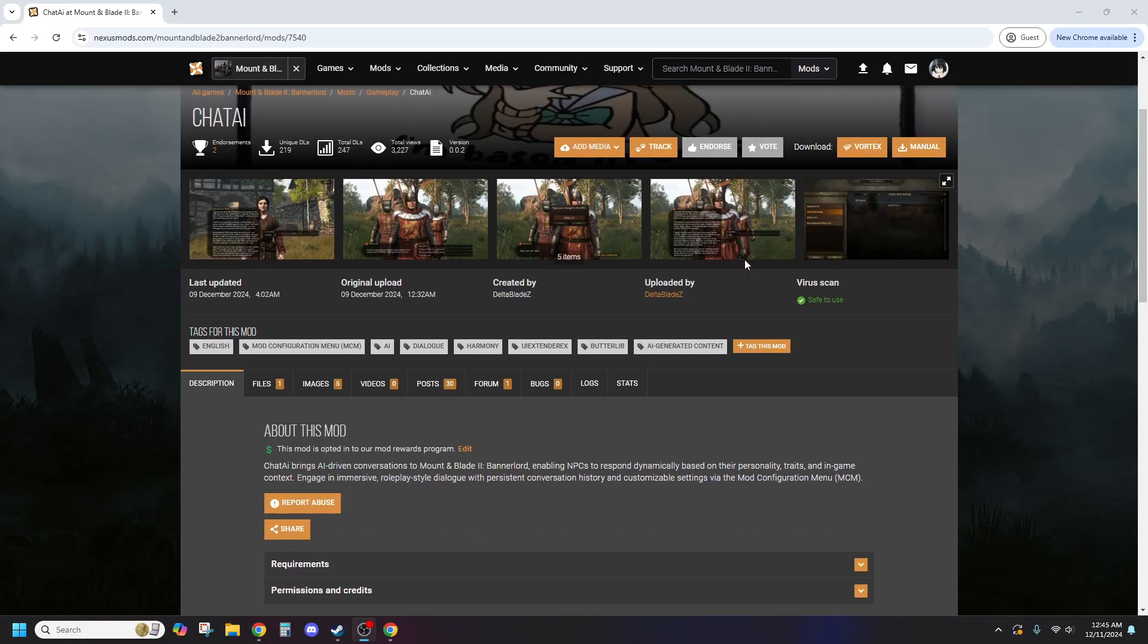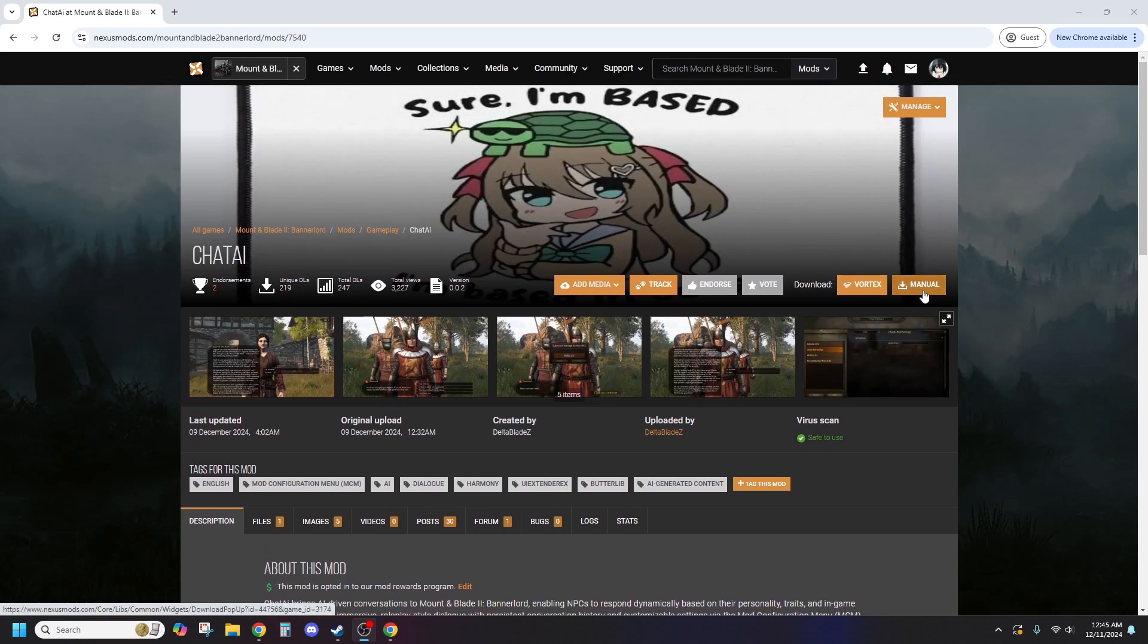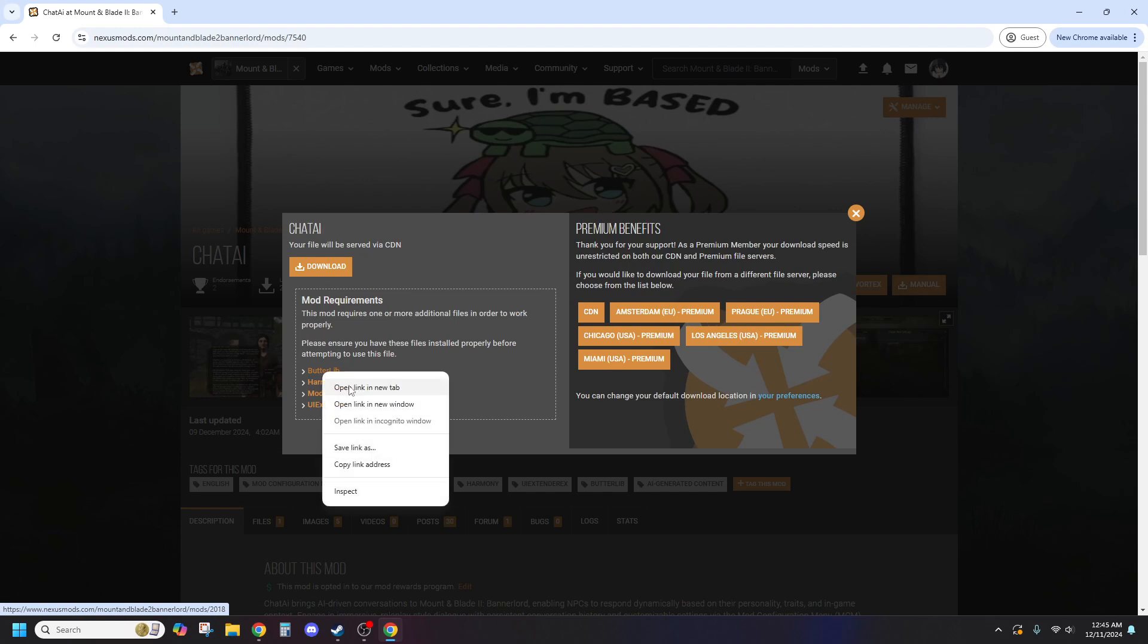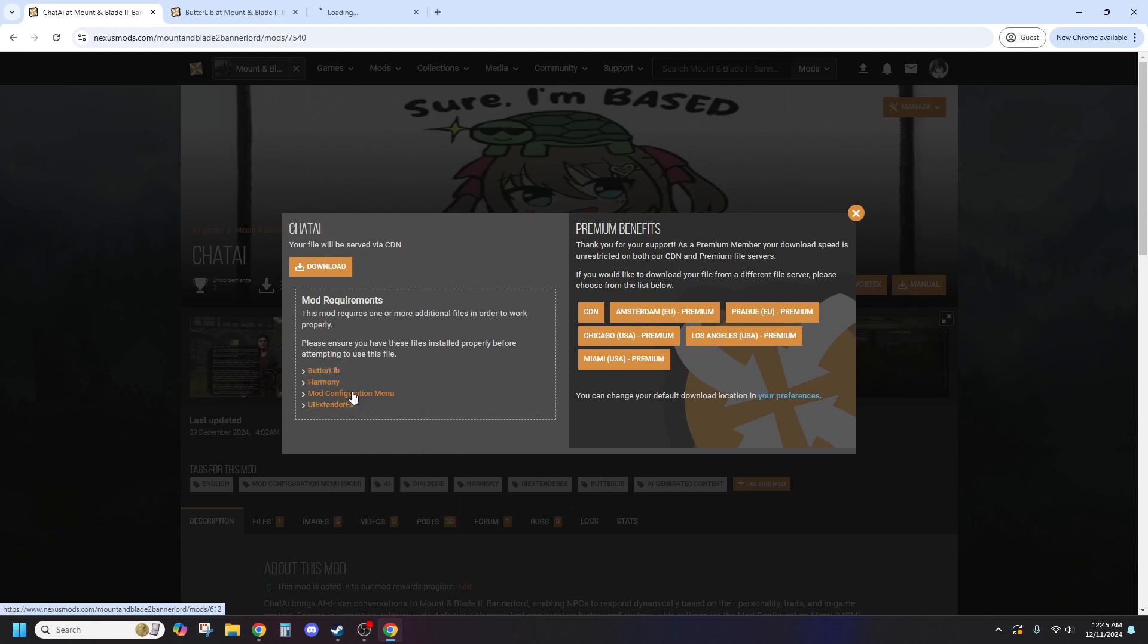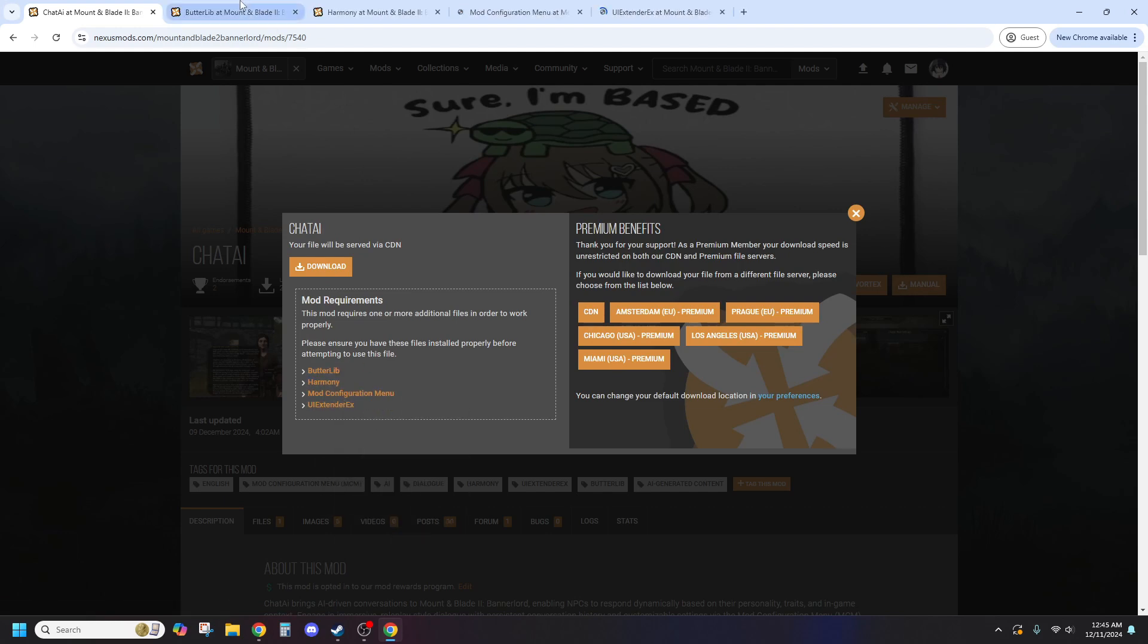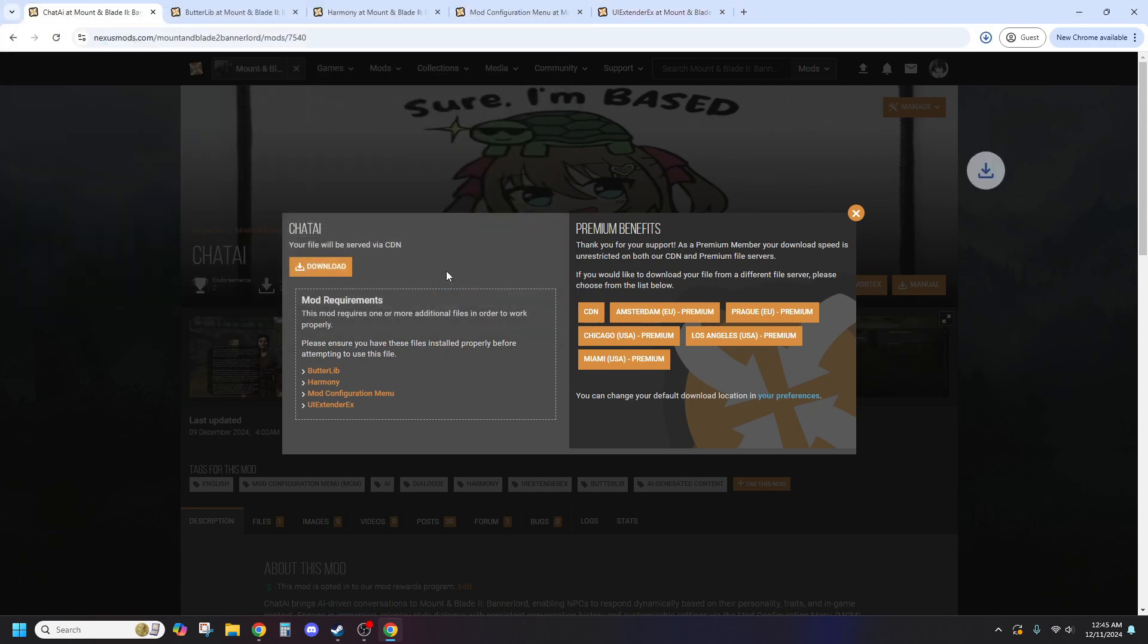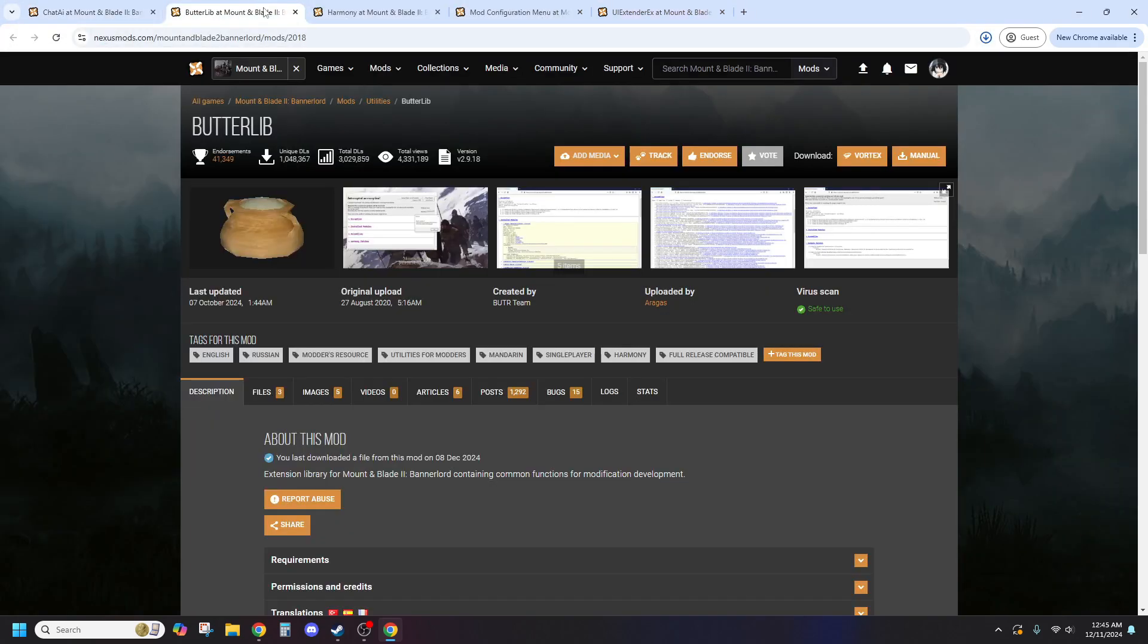Hey everyone, today I'm going to guide you through setting up the amazing Chateye mod for Mount and Blade 2, Bannerlord. This mod lets NPCs respond like chatbots using AI, taking immersion to the next level. So grab your gear and let's dive right in.